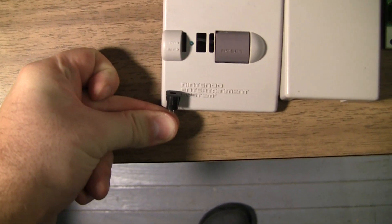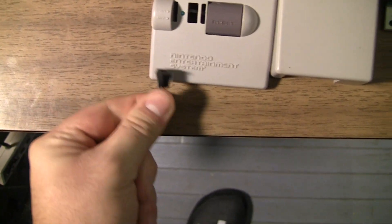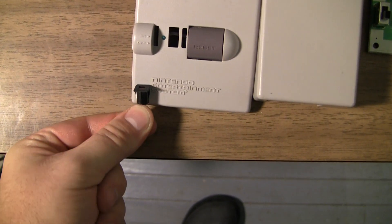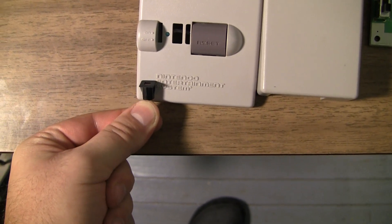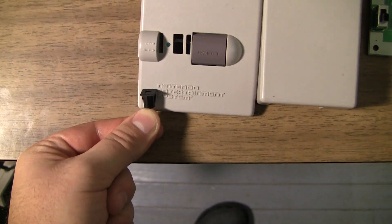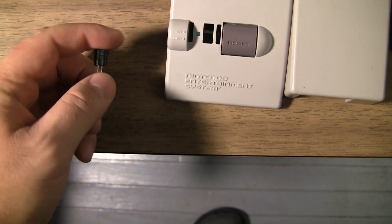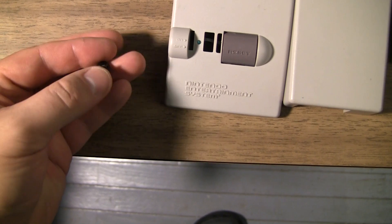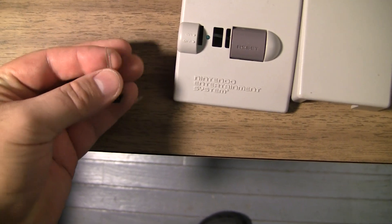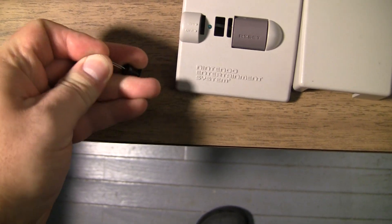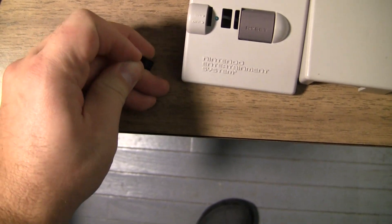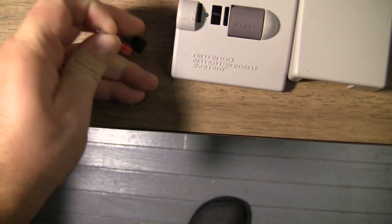But to give you kind of an idea of what it looks like right there, also let's see if I can pop it out, probably can't do it one handed. Yep.